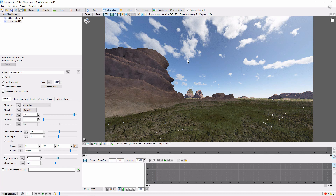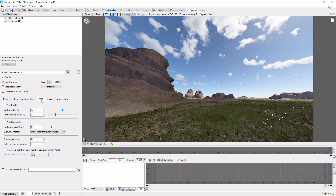In the sidebar, I'm going to go to the animation tab within our cloud layer. Here, we can see a few different settings for easy cloud animations.